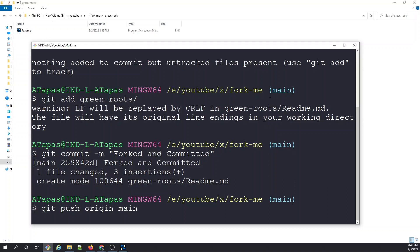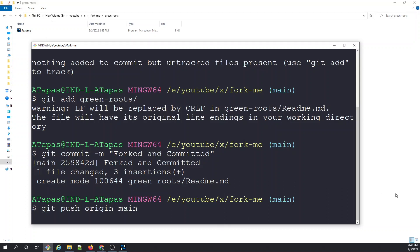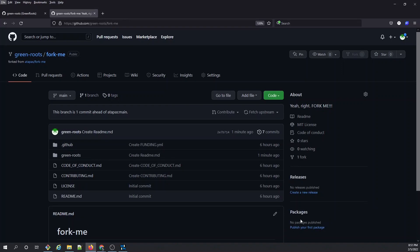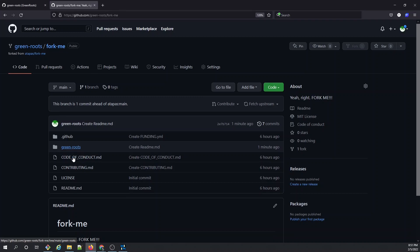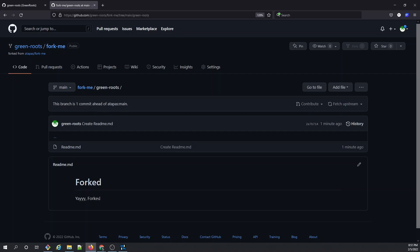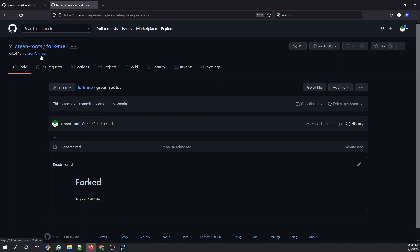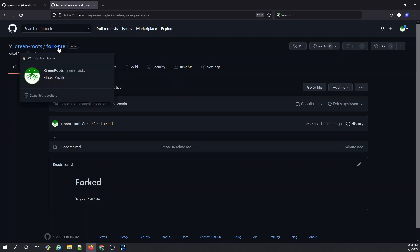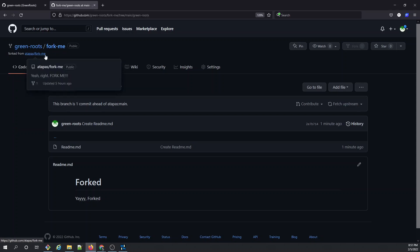That's pretty much it for the push. Now let's go to GitHub and see what exactly happened. On GitHub under green-roots, we can see a folder called green-roots was pushed, and inside it is the readme file with the text we added. So we've forked from a-thappers, cloned it, made our changes, and pushed to the forked repo. But these changes are not yet in a-thappers/fork-me.